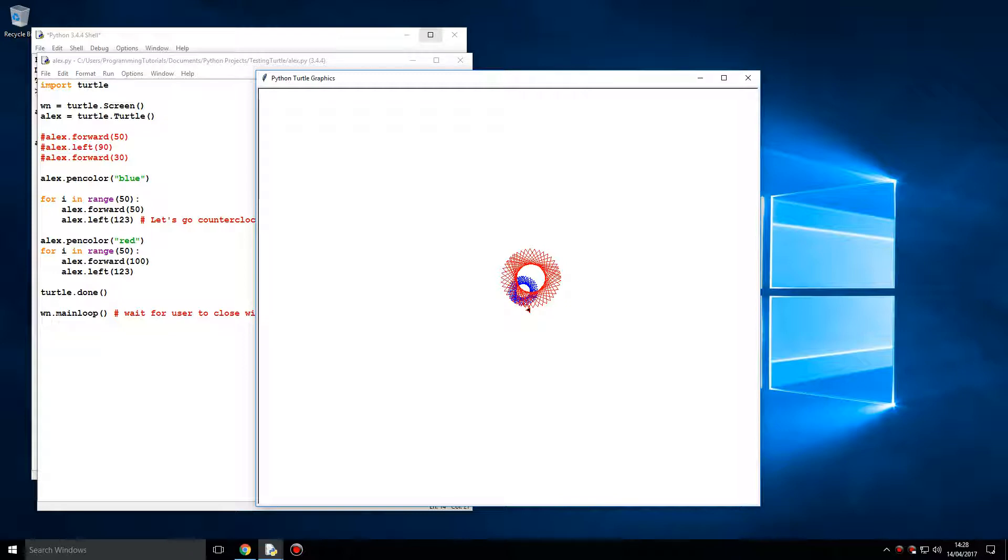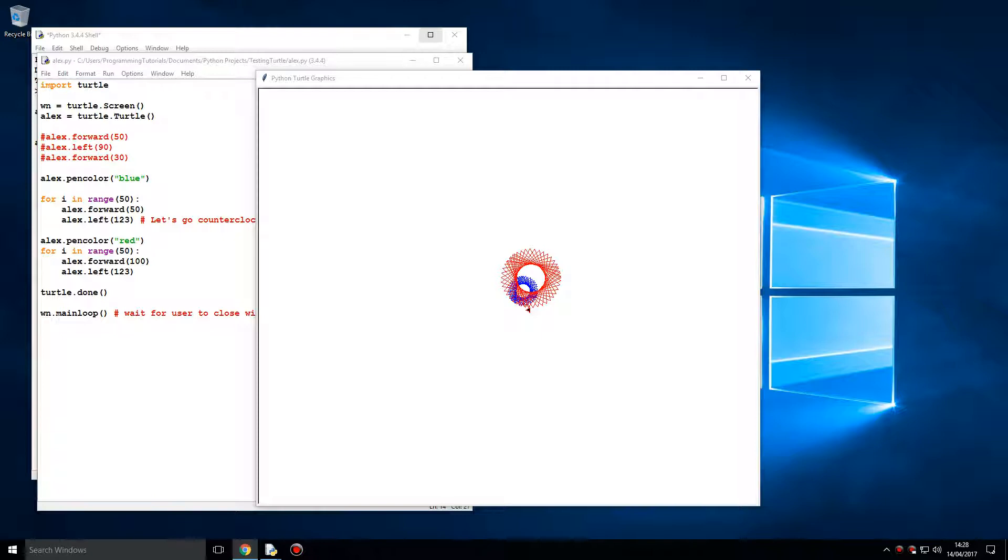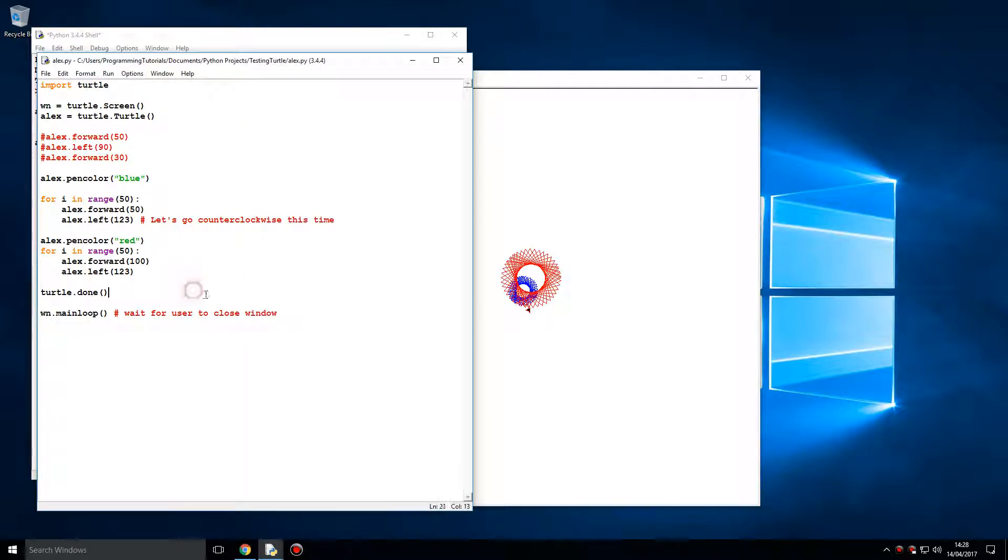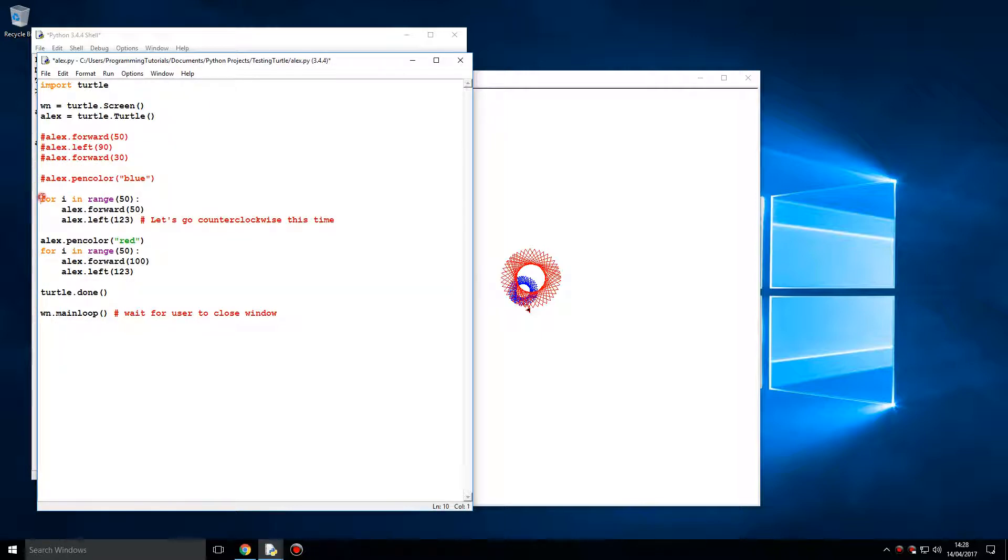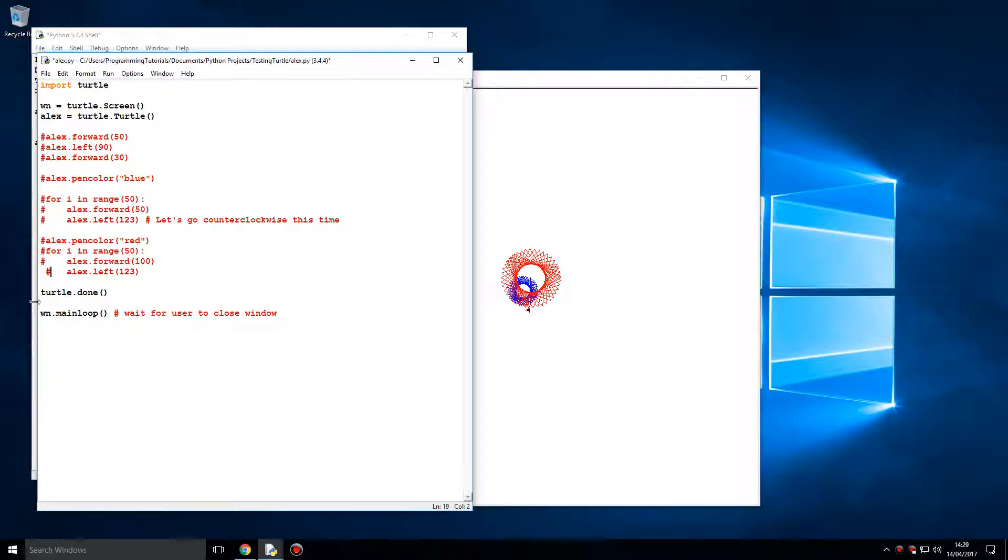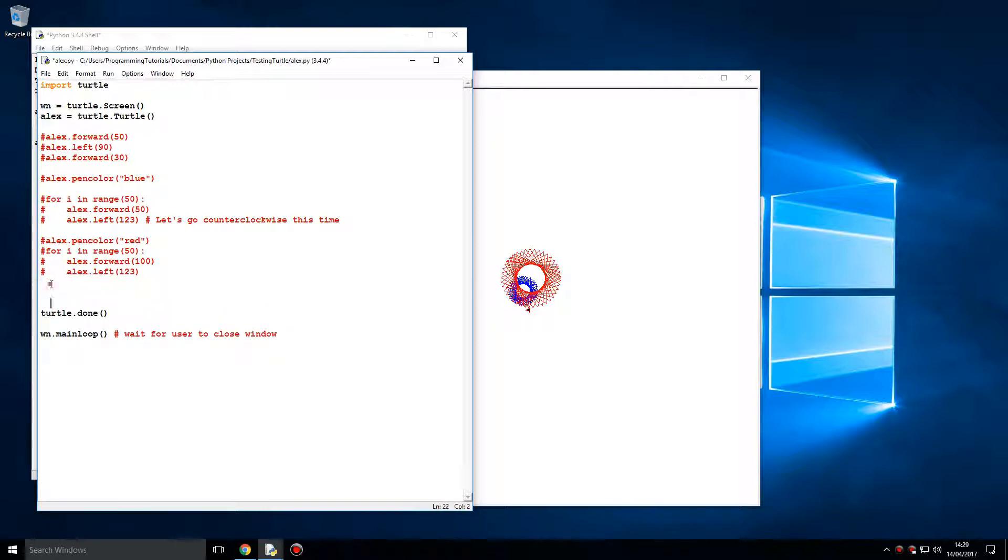And there are other examples as well of this. There's more complex things. Here's another example I'm going to show you. Let me keep this turtle code here.